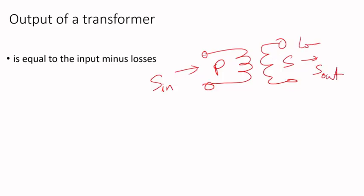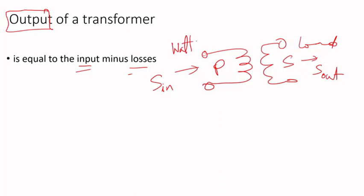The output is the input minus the losses. If I think about it in terms of watts, you're going to apply some watts or the transformer will take some watts.